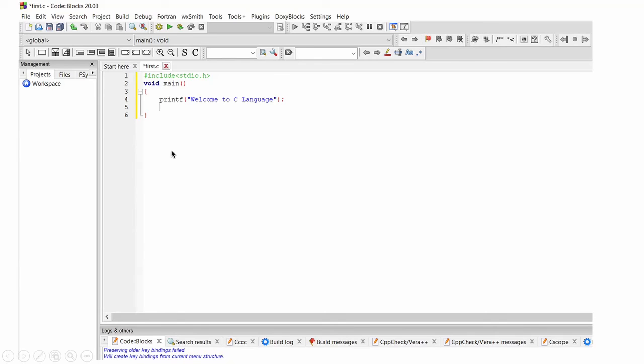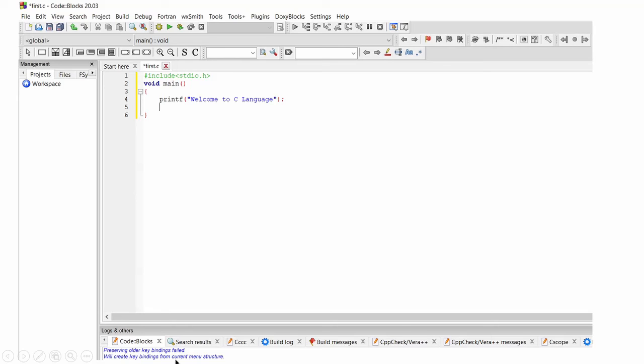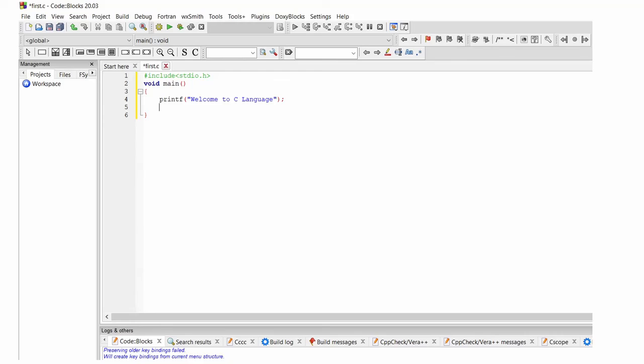So for you I type this program. Then press F9 for compile and build. And run this program. Just press F9. If any error is coming, here at bottom side you will get error messages. So if you press F9, then it will build, then it will compile and run the program.